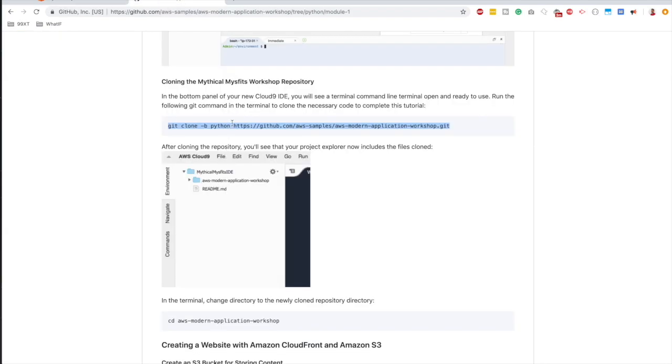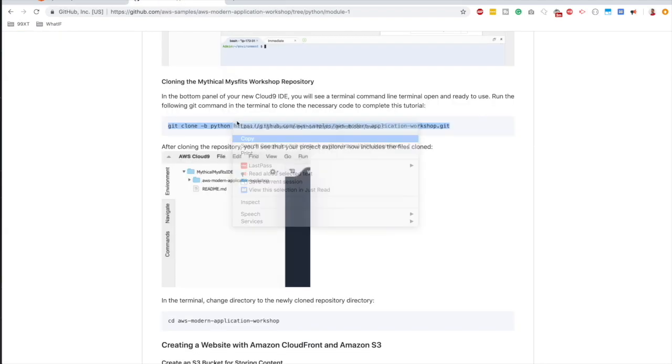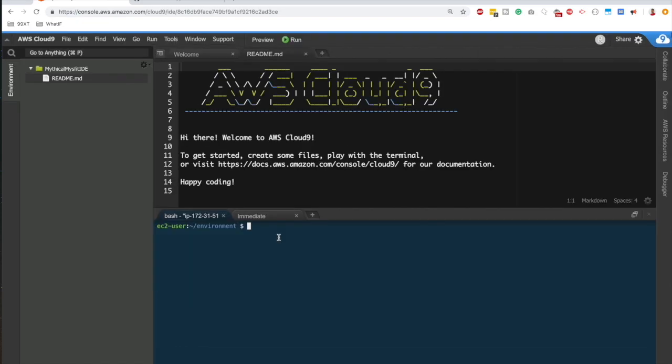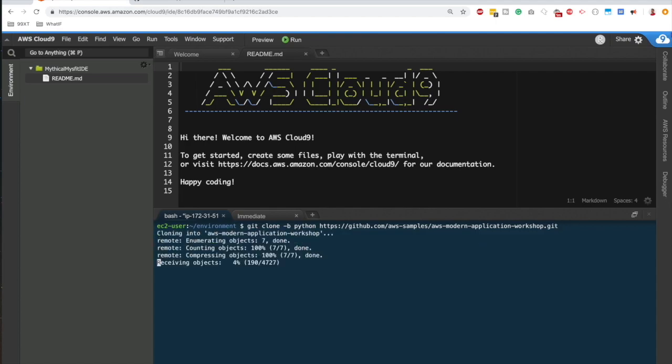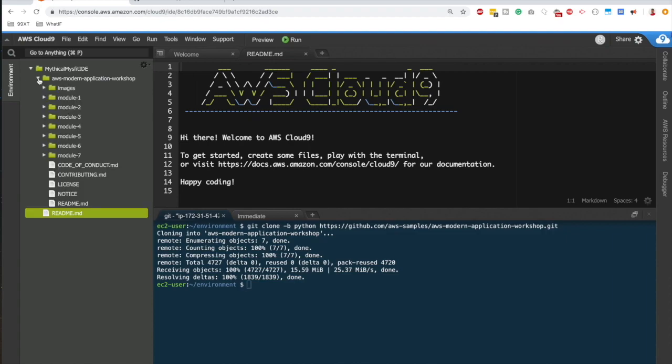So I'm going to clone the repository. I just copy that again. Inside the terminal, I paste this in: git clone -b Python and the workshop repository, and hit enter. And as soon as you do that, you should see all code get cloned inside our mythical misfit IDE folder. Great.